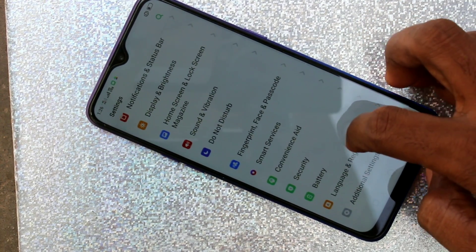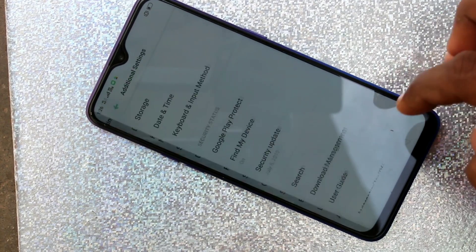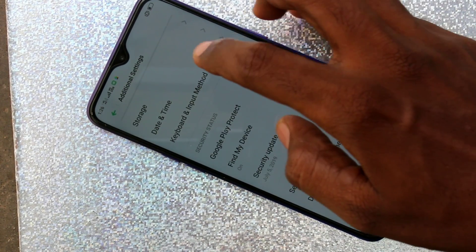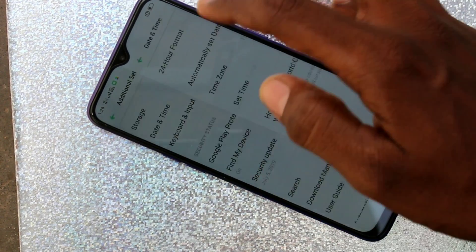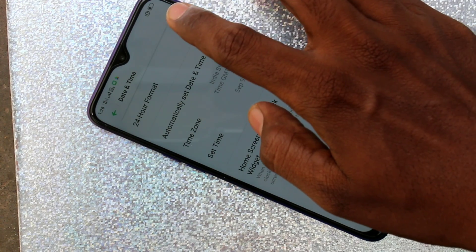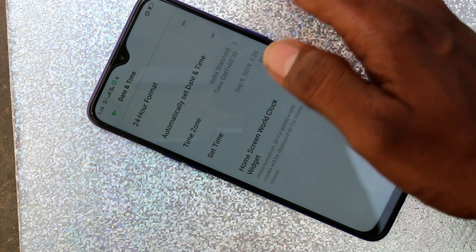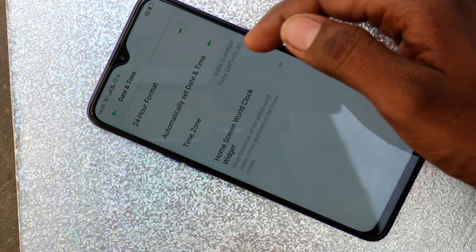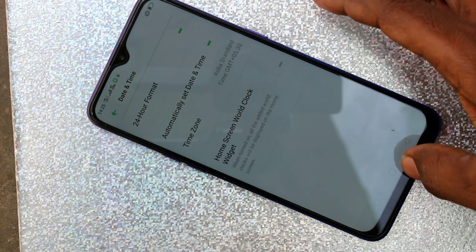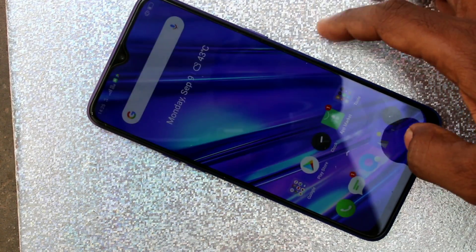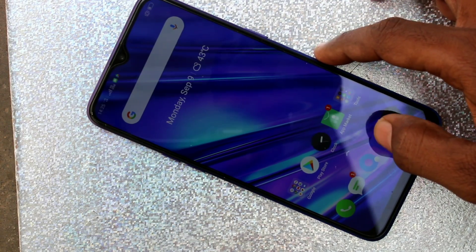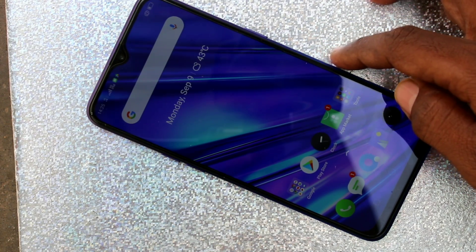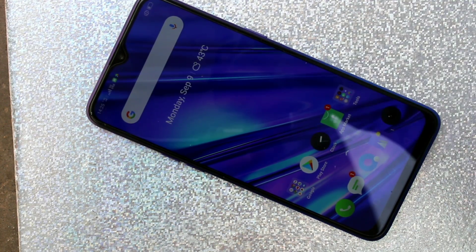Again, go to the same Settings > Additional Settings > Date and Time. If you turn on 'Automatically set date and time', the date and time will be updated automatically. That's all friends, thanks for watching. Subscribe for more videos, bye!